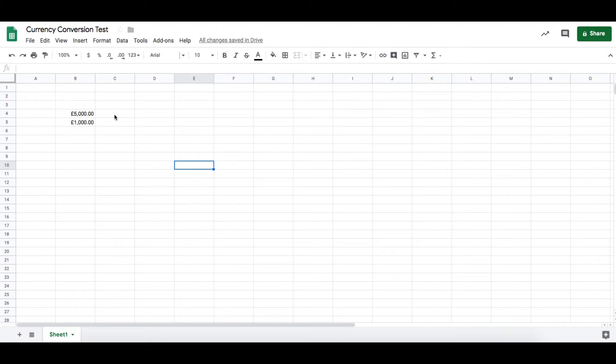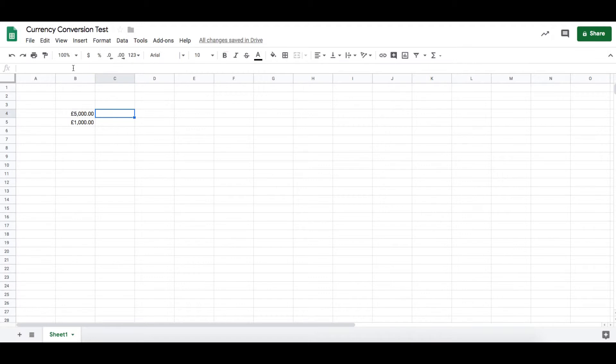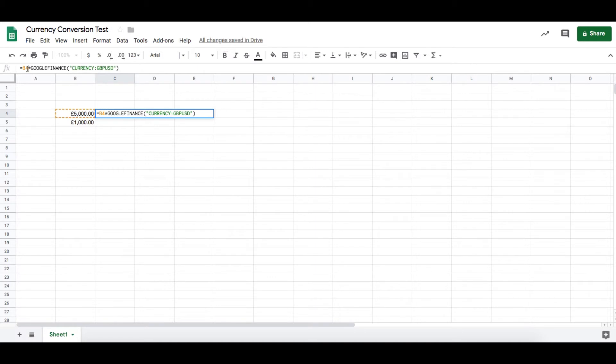However, in Google Sheets there's a really simple formula you can use to do the currency exchange based on Google's current exchange rates. Let's say we want to transfer 5000 GBP into US dollars. All we do is use this formula—that's saying take the value in B4, it's currently GBP, and I want to exchange it into US dollars.